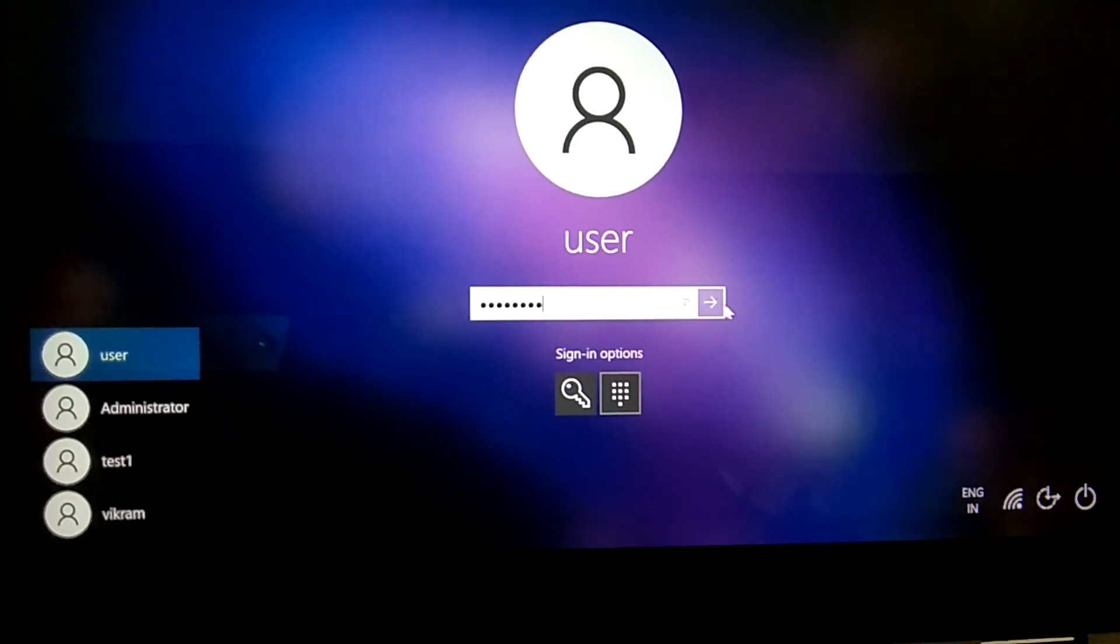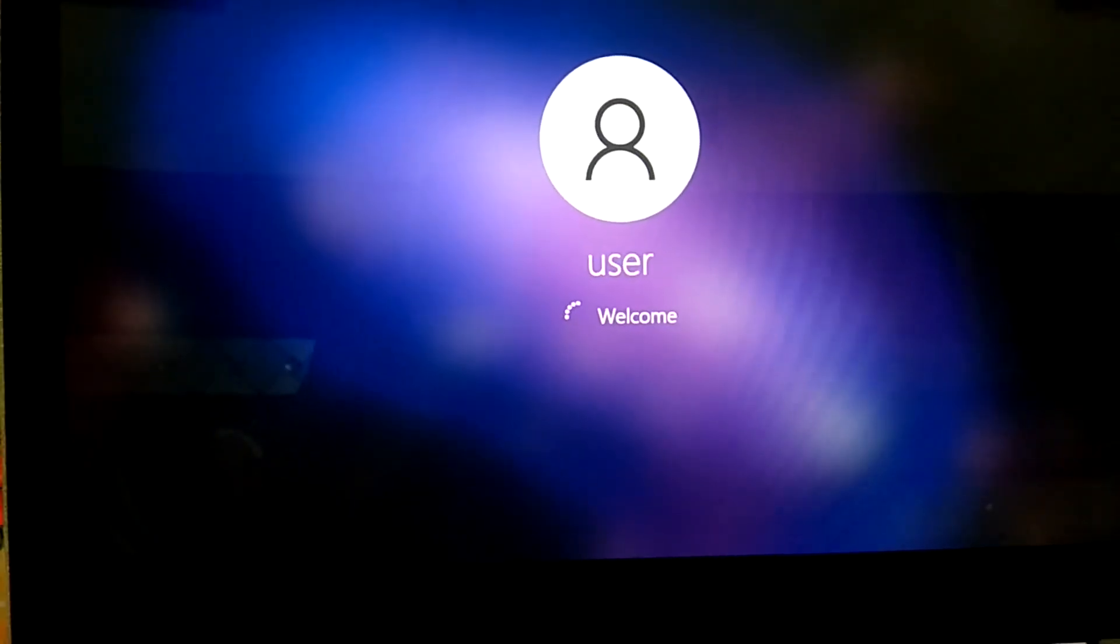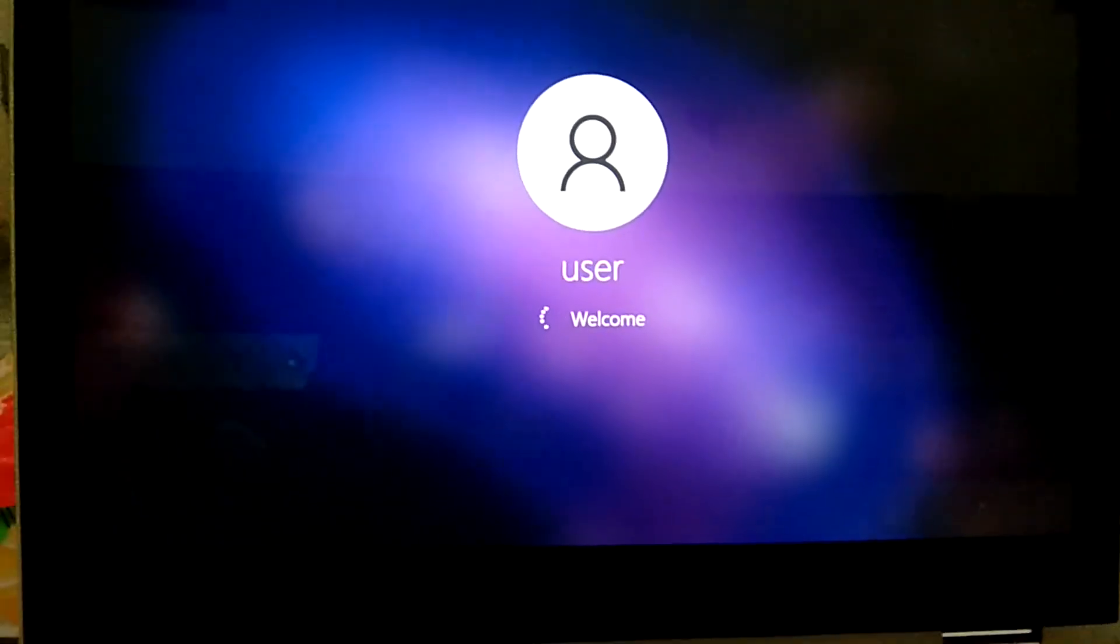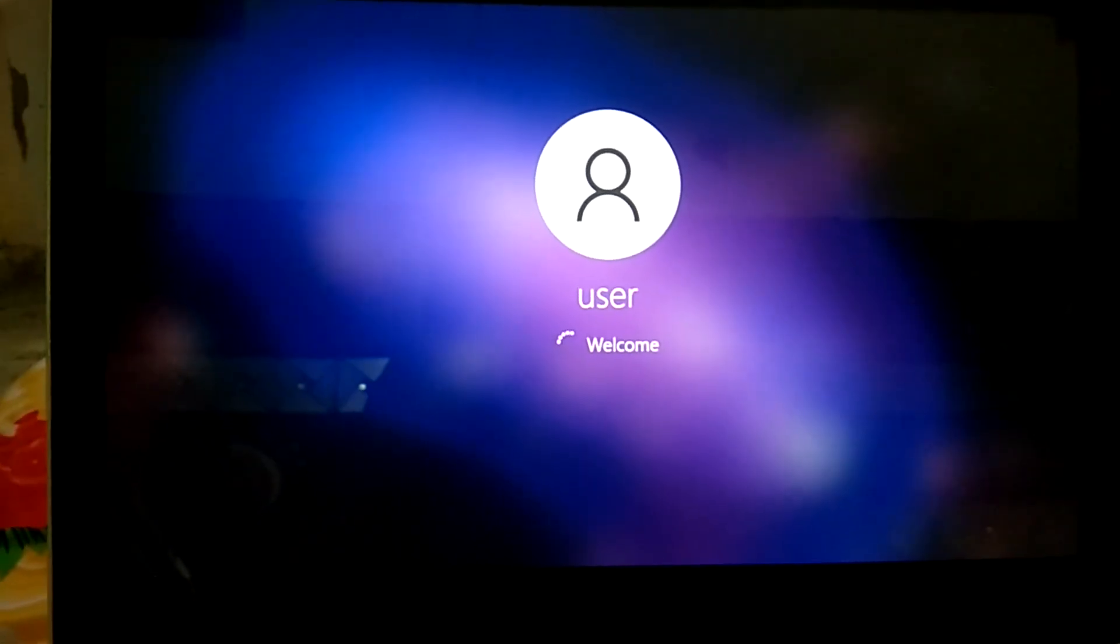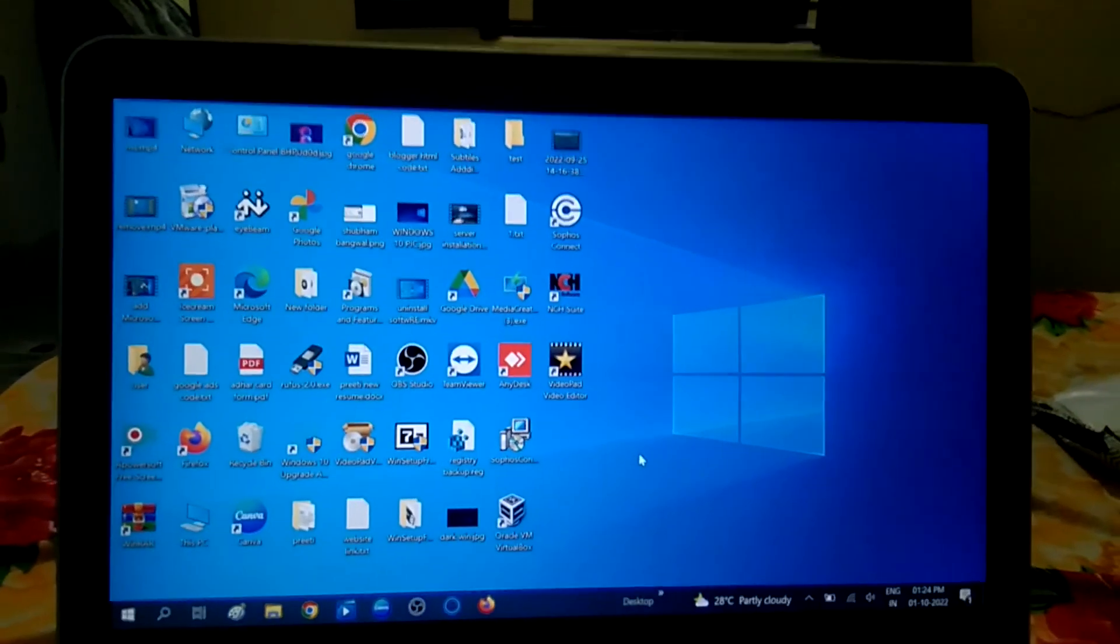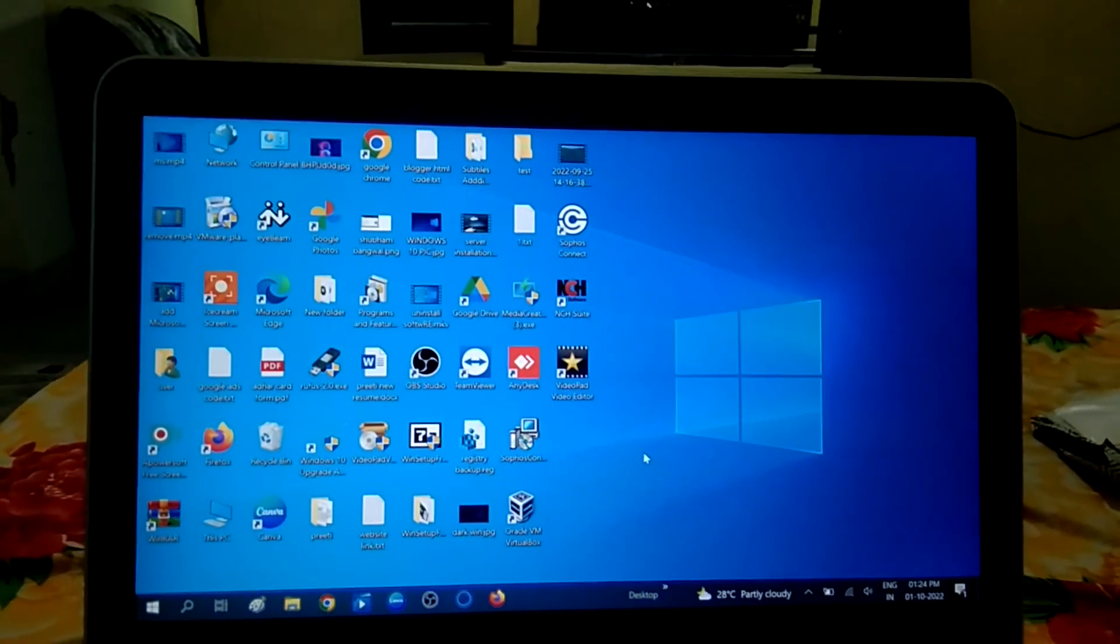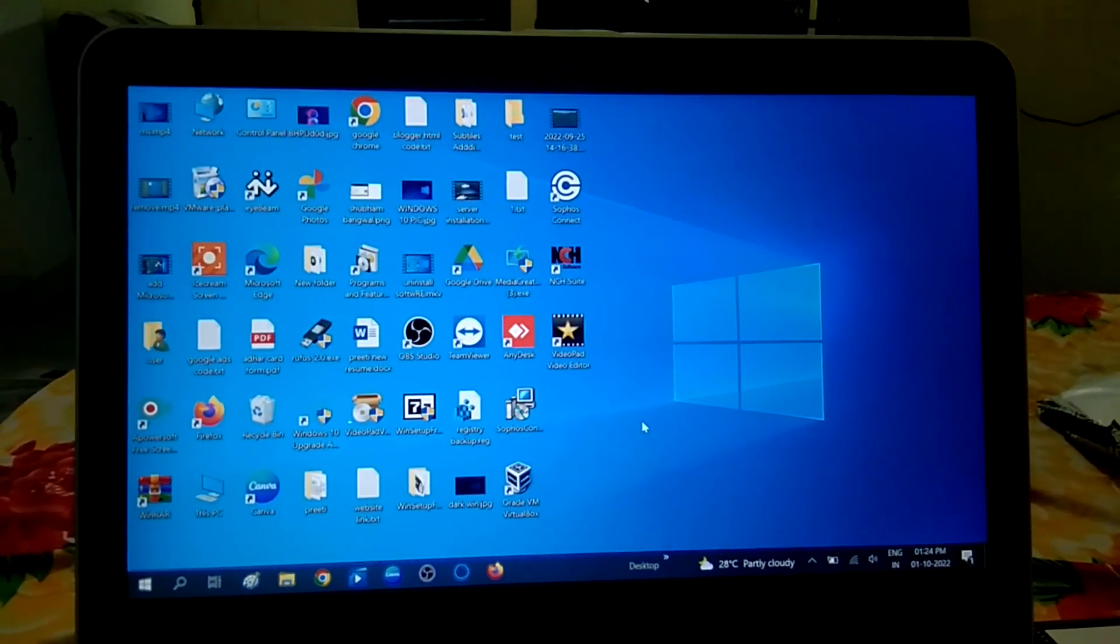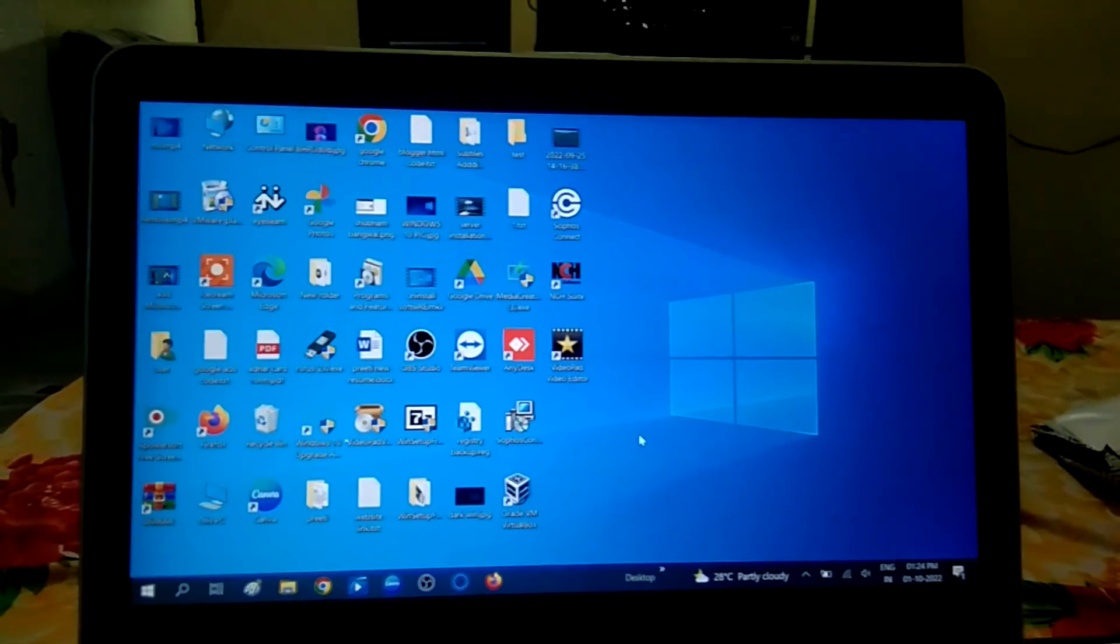So this is how you can log in with your Windows Hello PIN. Hope this video is helpful for you. If yes, then hit like, subscribe, and share. Thank you. Thanks for watching How to Fix Tech.